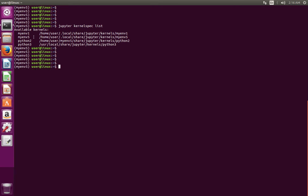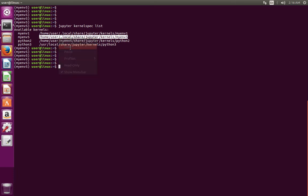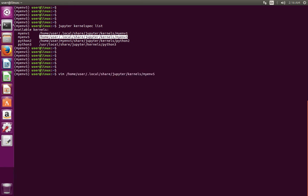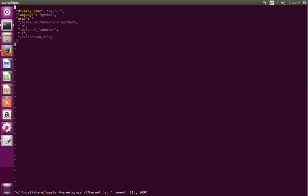I am going to remove this kernel. If you go to that folder, you can see one kernel.json file. Open that file and you can see it points to the Python in the virtual environment.